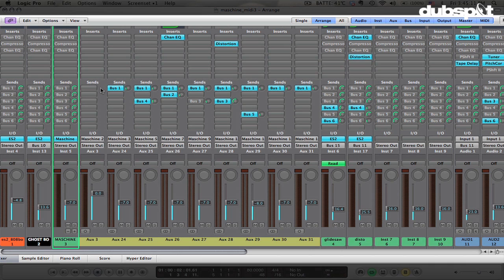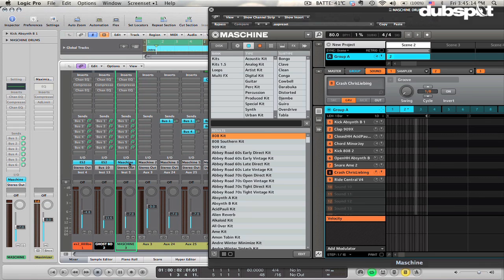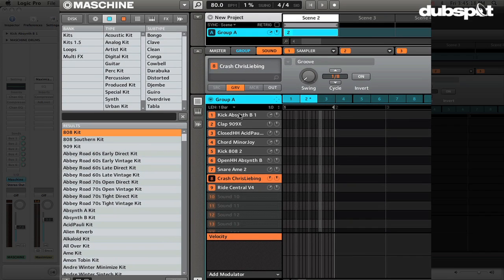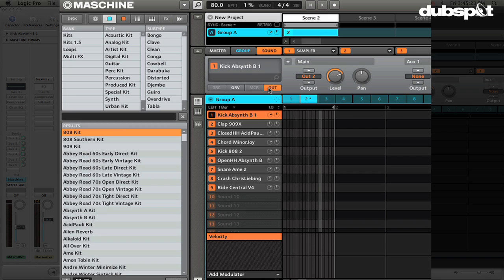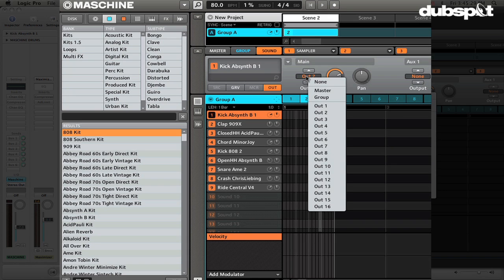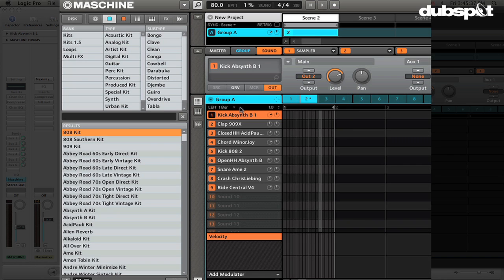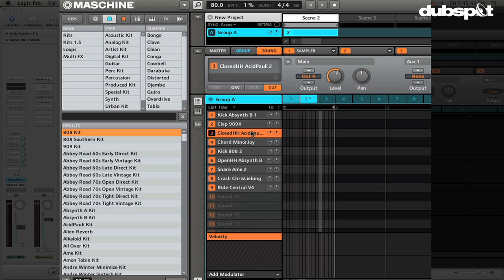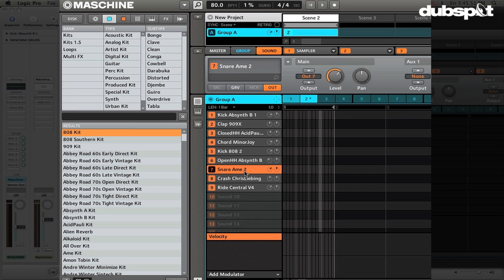Go back into Machine and highlight the sound that you want, then go to the output options for that sound. Over here it should be set to Group — click that and change it to, for example, output 2, output 3, and so on. I've done that for each sound: the kick is on output 2, the clap on output 3, the closed hi-hat on output 4, one chord I'm not using, and the bigger kick on output 5. Each one is going out to its own output.